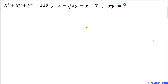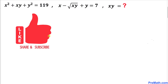Welcome to pre-math. In this video lesson we have a system of equations: x squared plus x·y plus y squared equals 119, and x minus the square root of x·y plus y equals 7. We are going to find the value of x times y. Please don't forget to give a thumbs up and subscribe.